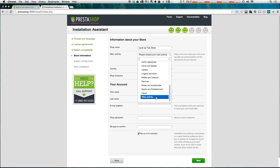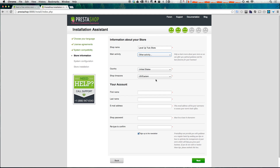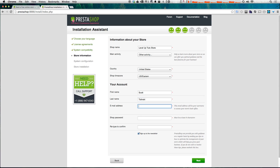I'm just going to select 'other' because I don't really know what we're selling on this site yet. Let's select country as United States and time zone as US Eastern. First name Scott, last name Talinsky, we'll fill out our email address, and you're going to want to put in a password. This password must be eight characters and needs to be secure since it's what you use to log into the administrative section. I'm going to select yes for the newsletter and click next.